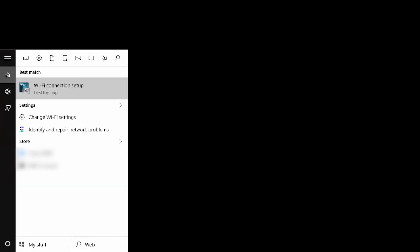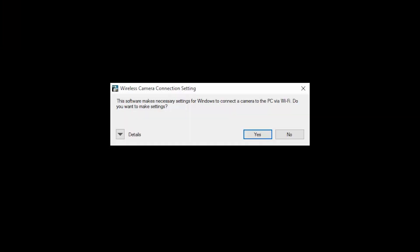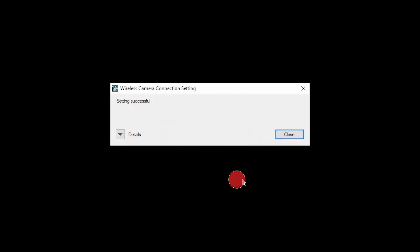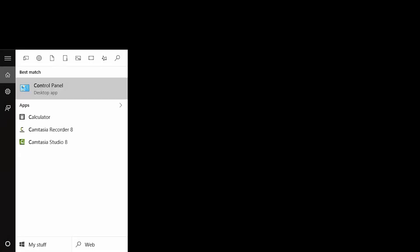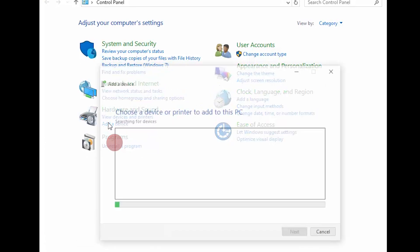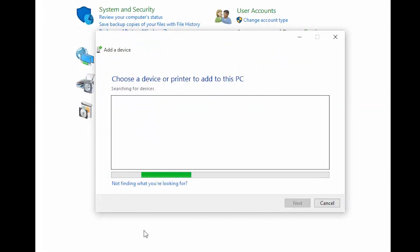Now open Wi-Fi Connection Setup from the Start menu. When this message appears, click Yes. Click OK, then click Close. Next, open the Control Panel and select Add a Device. Leave this window open on your computer and return to your camera to continue the setup.